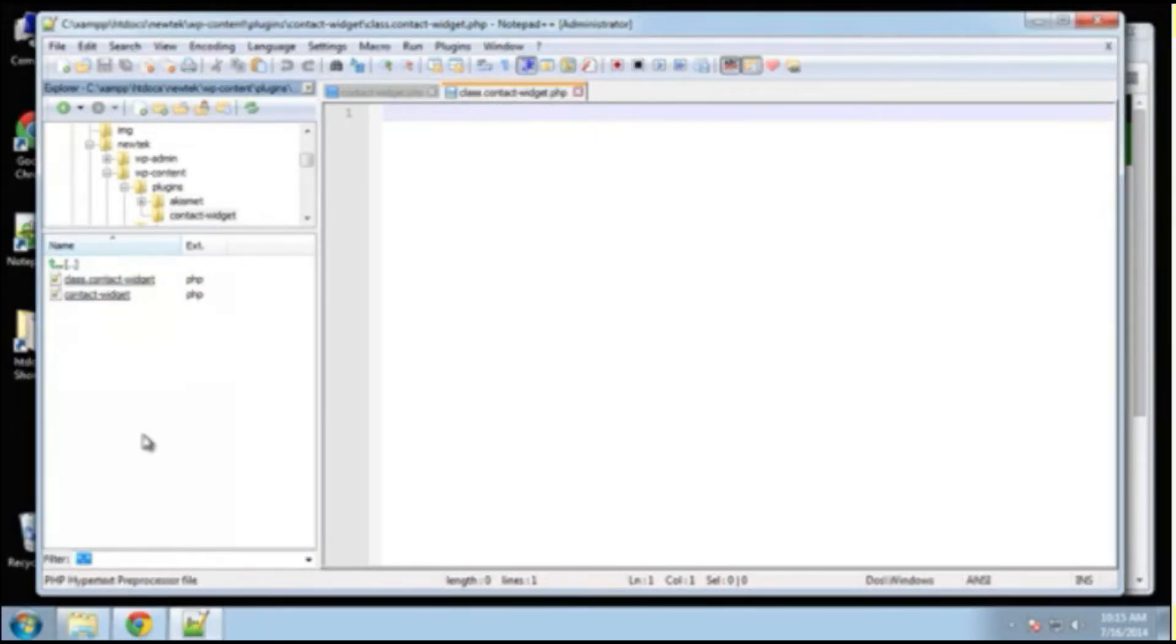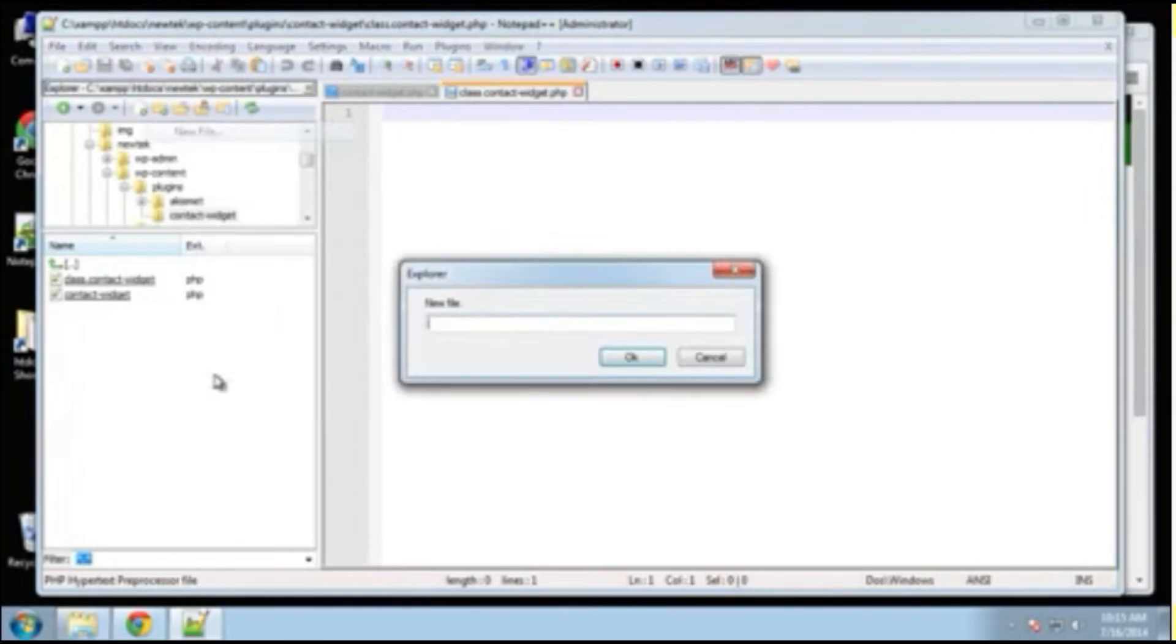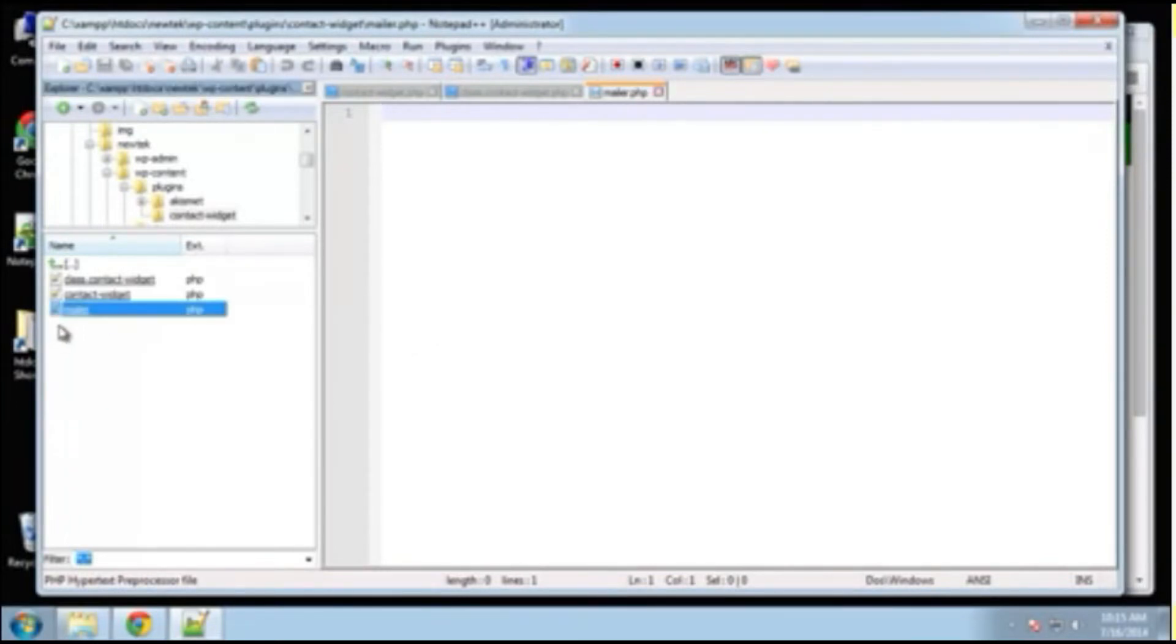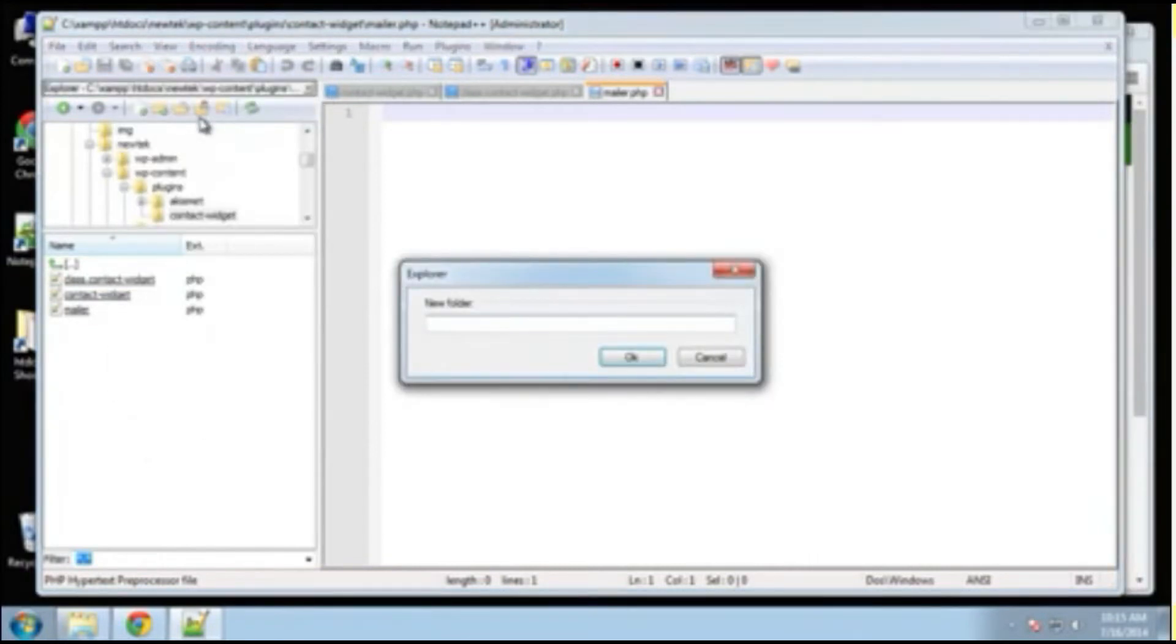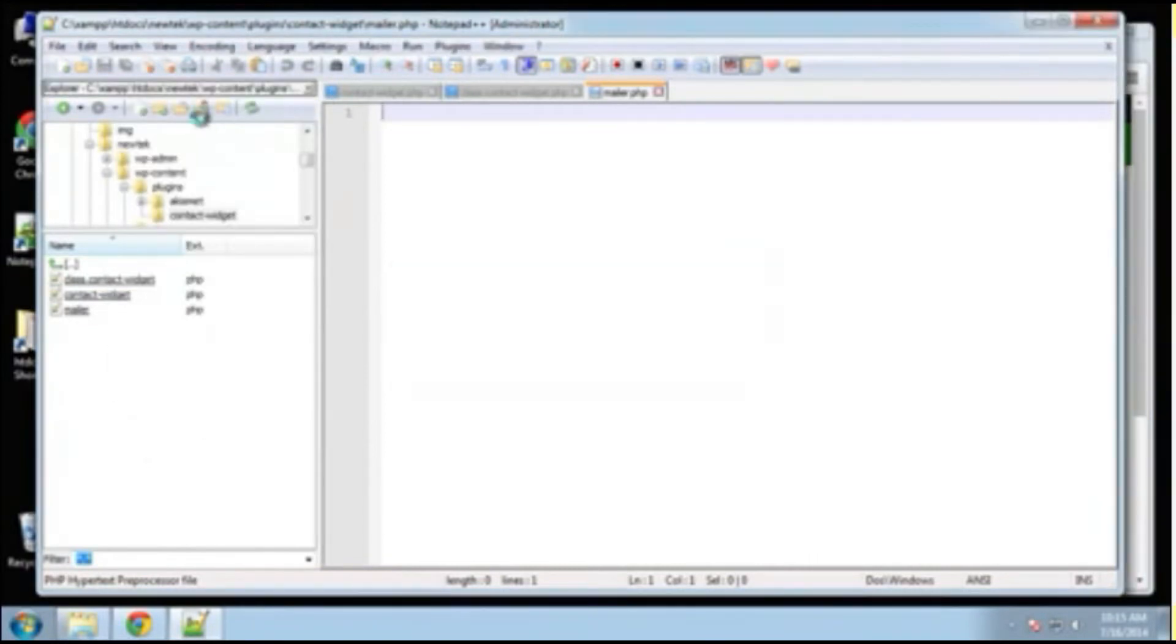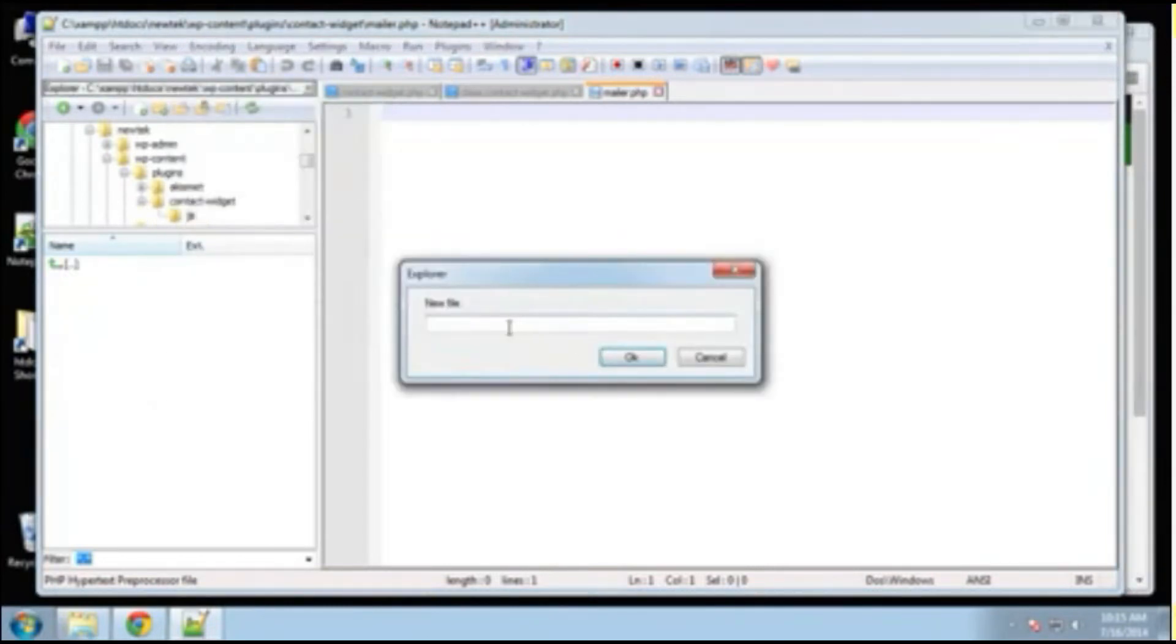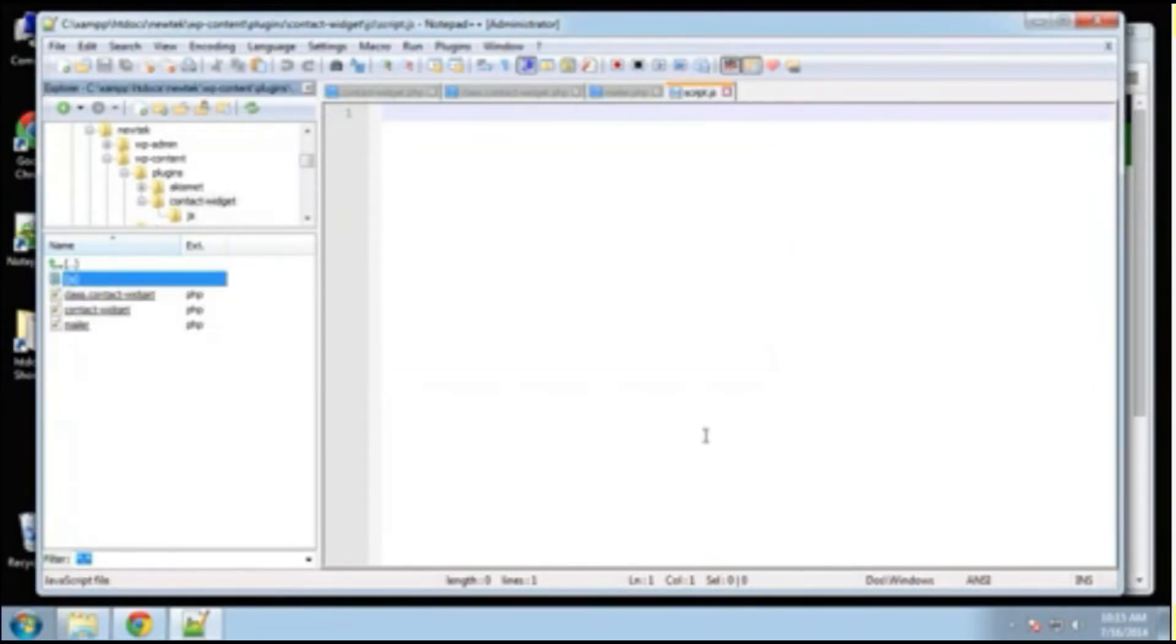All right, and next, we want our PHP file and that's going to be called mailer dot PHP. And that's going to take care of actually sending the email to the webmaster. All right, and then we want a JavaScript file. So I'm going to create a new folder, call it JS and then create a new file and call that script dot JS. Okay, so that's it. That's the entire structure of our plugin.